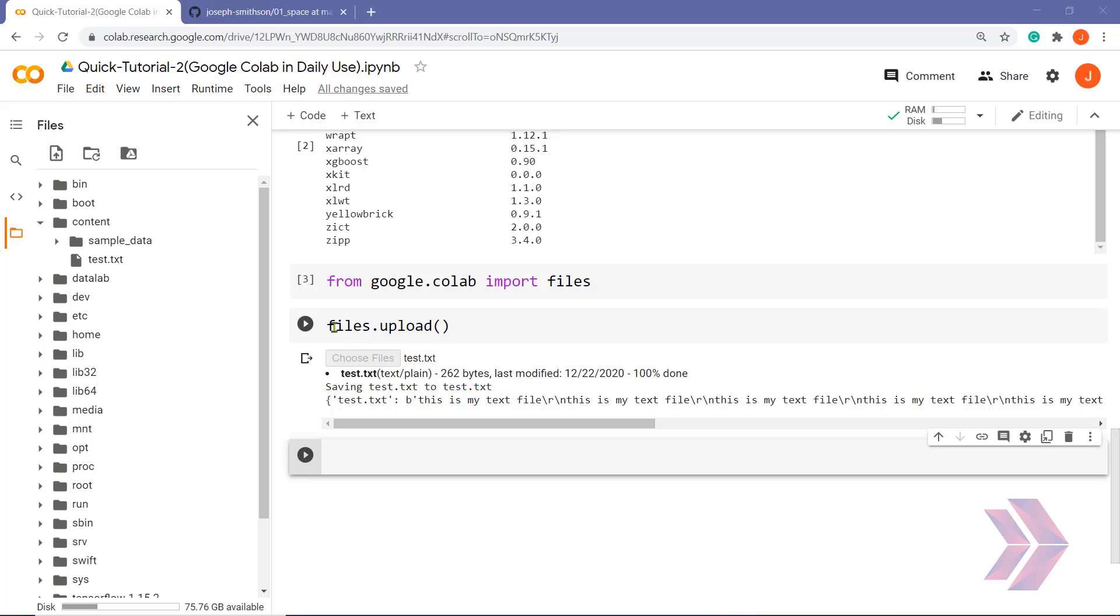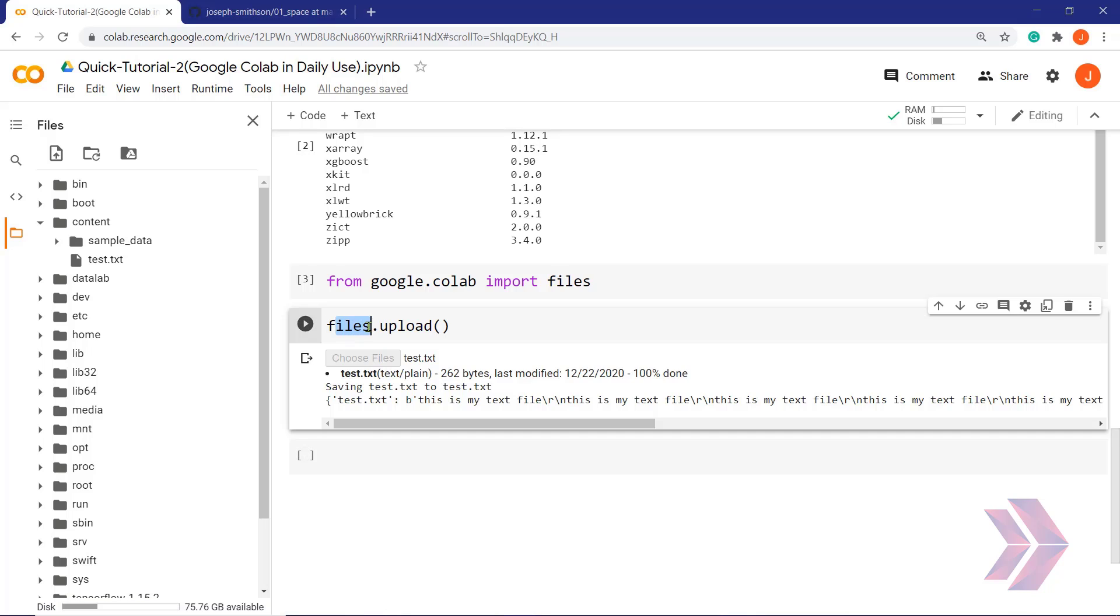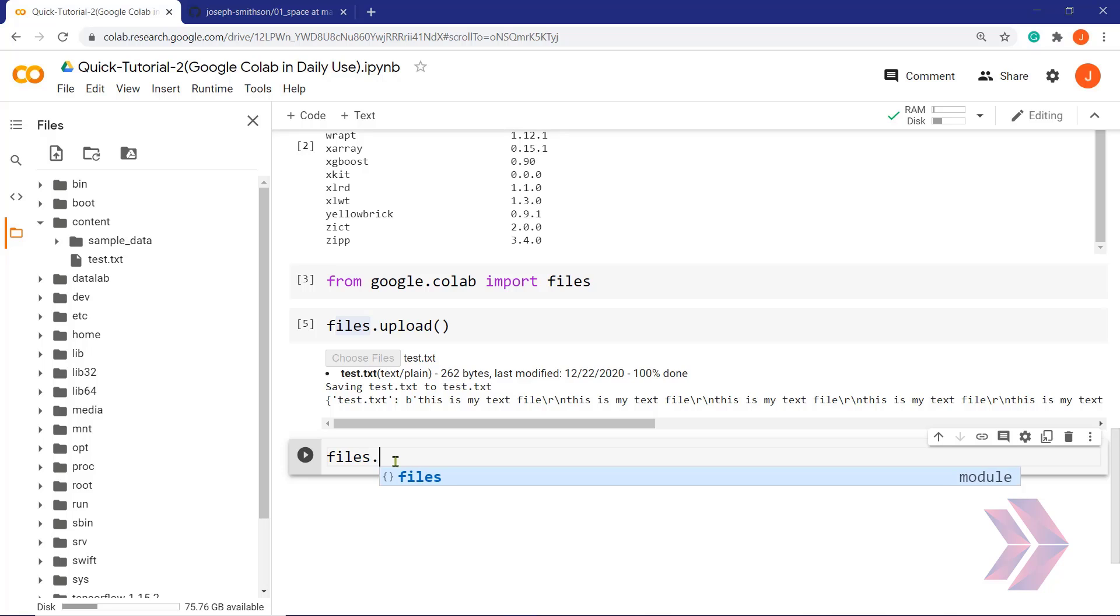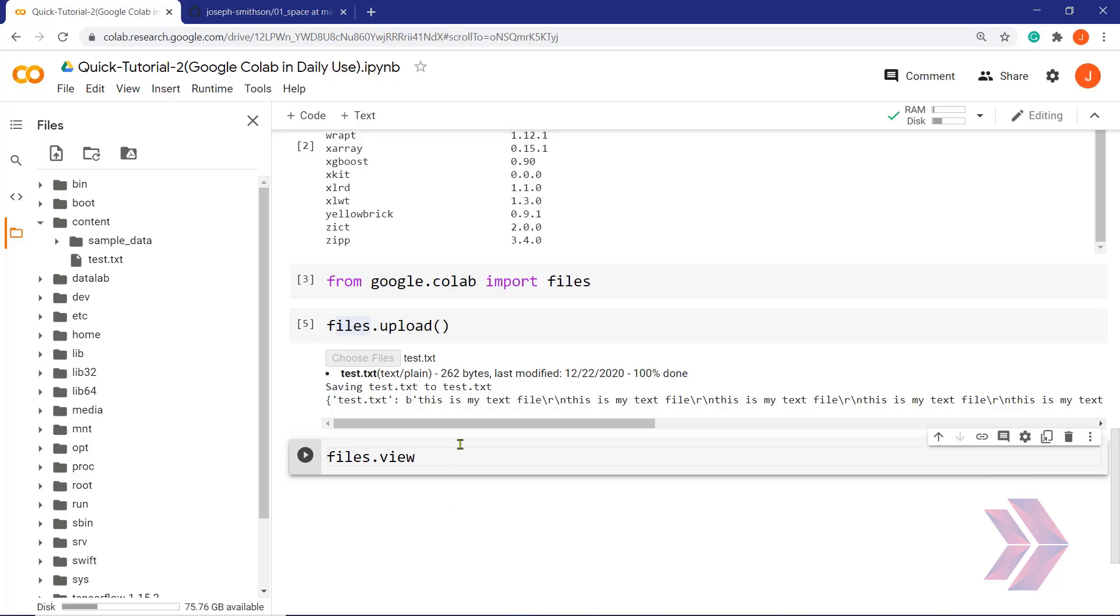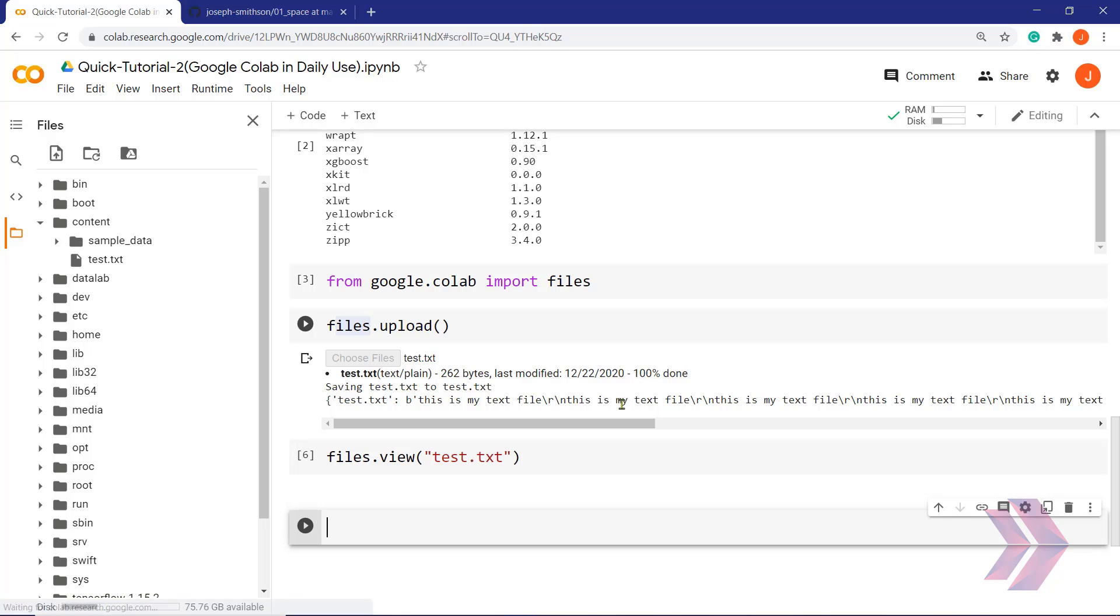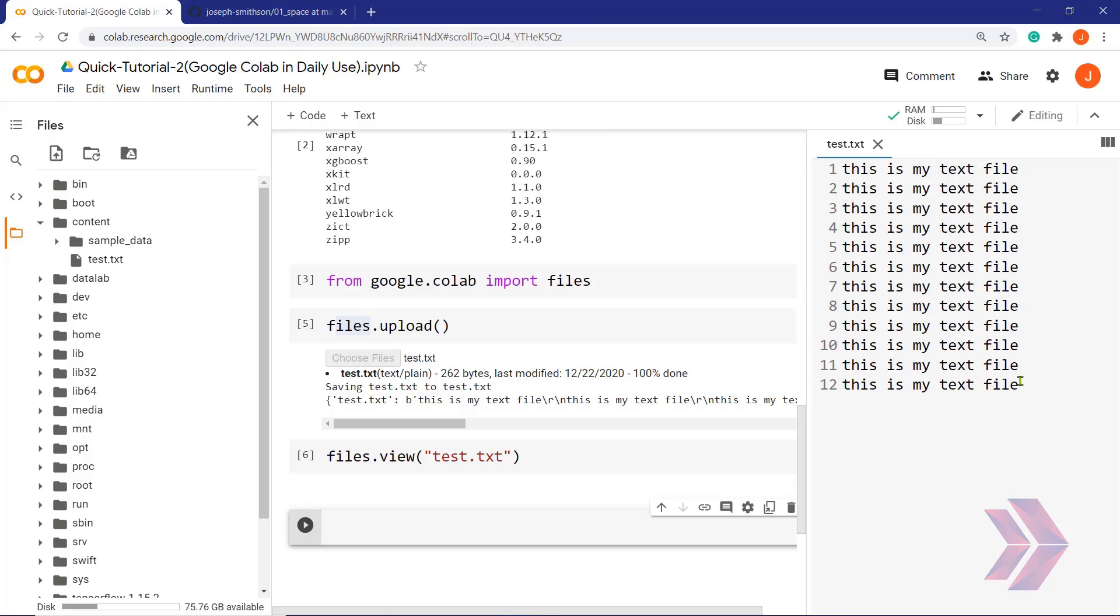And using files module, I can display the content of files, and I can download the files from Google Colab notebook to my local machine. For this, I have files, and you can see the view method here. If I write my test.txt file inside the method and run it, you can see it appears on the right side of the Google Colab, the content of my file.